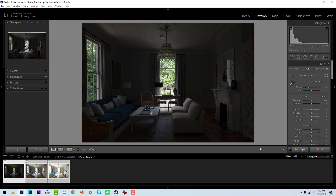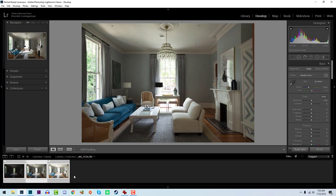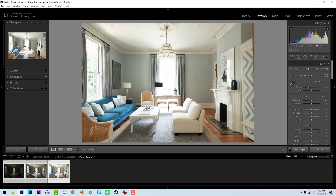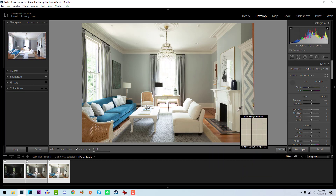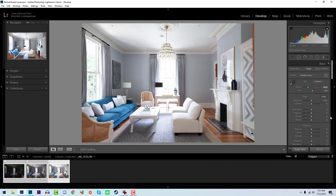We've got three exposures here and we're going to blend them in Photoshop — a dark exposure, a middle exposure, and a bright exposure. The white balance is really killing me right off the bat; it's leaning towards green and yellow. So we're going to take the eyedropper and sample an area that's pretty light.